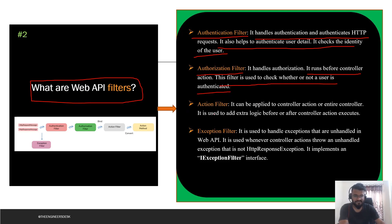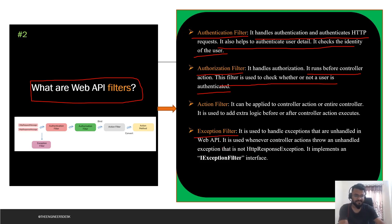The third is the action filter, which is applied to a controller action or the entire controller. It is used to add extra logic before or after controller action execution. The fourth is the exception filter, which is used to handle exceptions that are unhandled in Web API. We have try-catch blocks inside methods, but if some exceptions are not handled by those, they will be handled by the exception filter. It is used wherever a controller action throws an unhandled exception that is not an HTTP response exception, and it implements the IExceptionFilter interface.